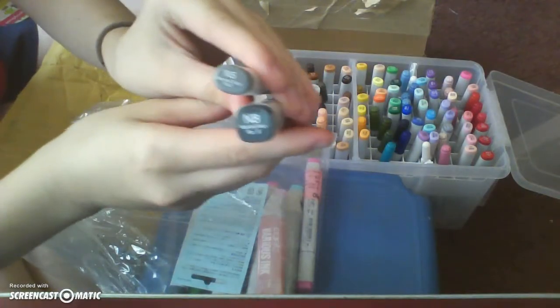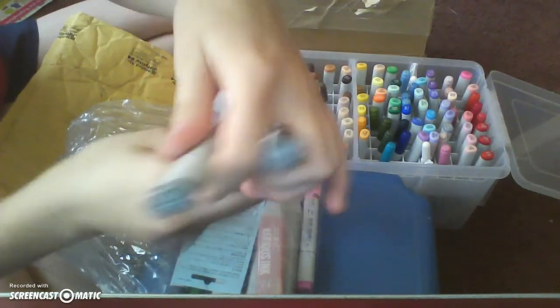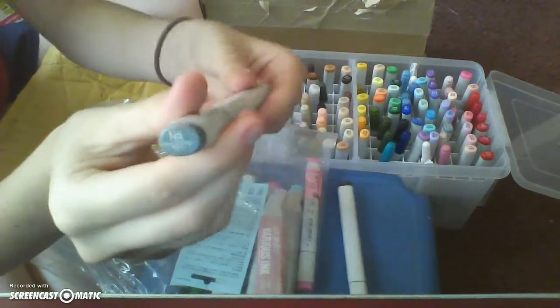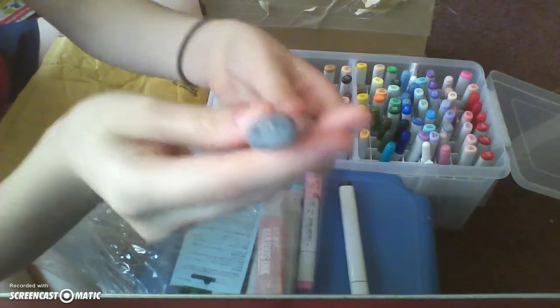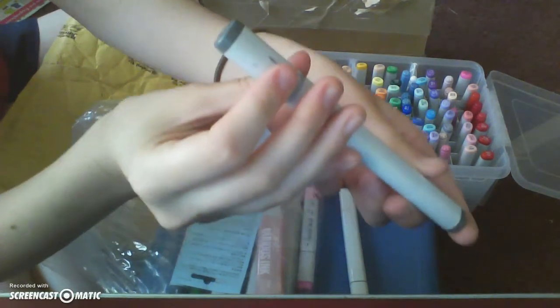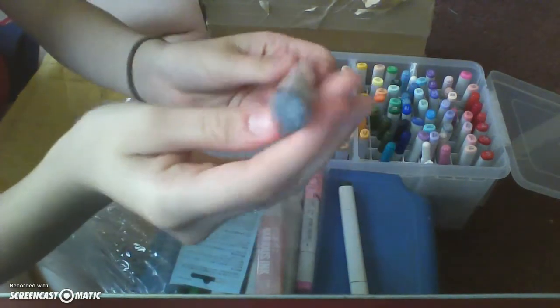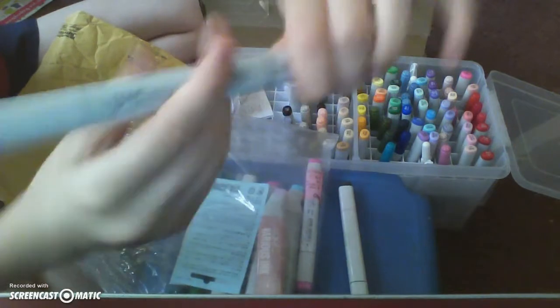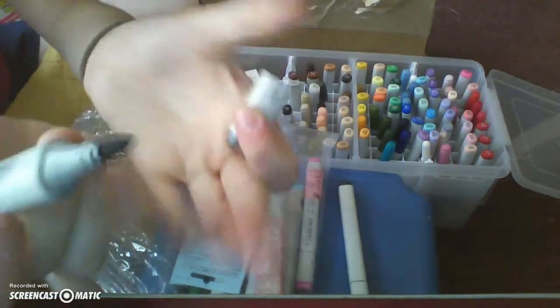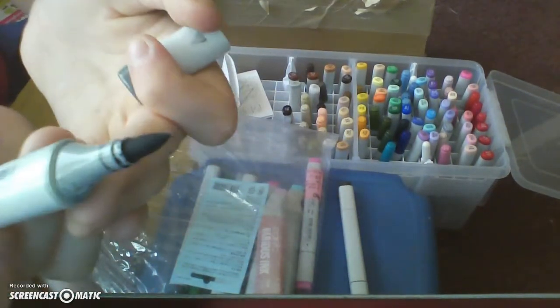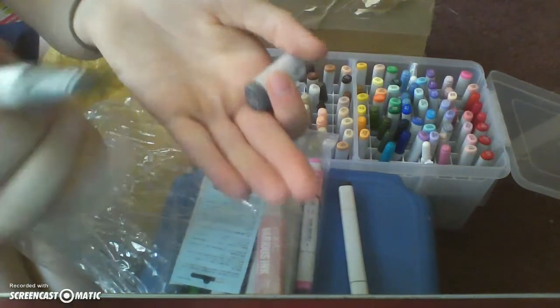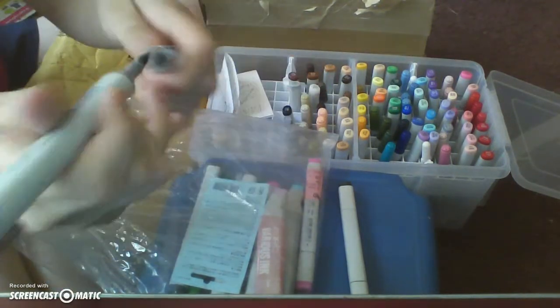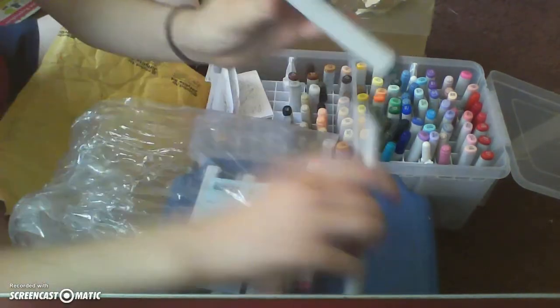So the difference here is, this one that I'm holding right now is a Sketch marker, and the one I'm holding is N5 Neutral Gray. If you look at it, it's called Sketch because it's a longer brush for you to have smooth, long strokes.